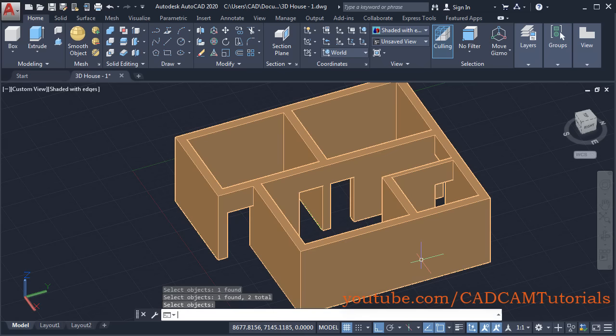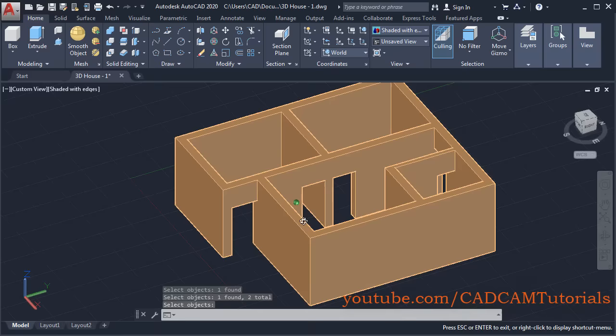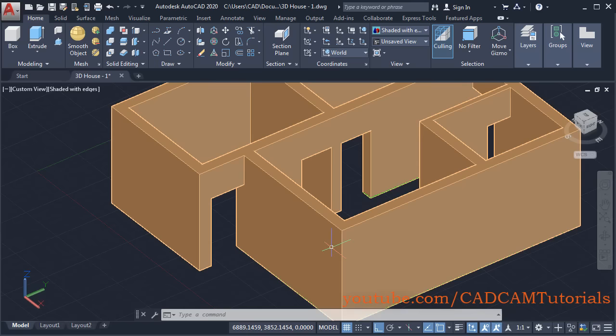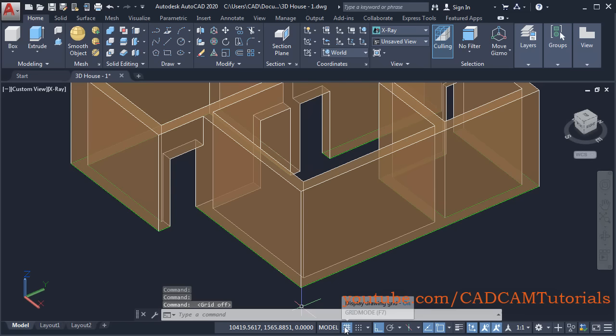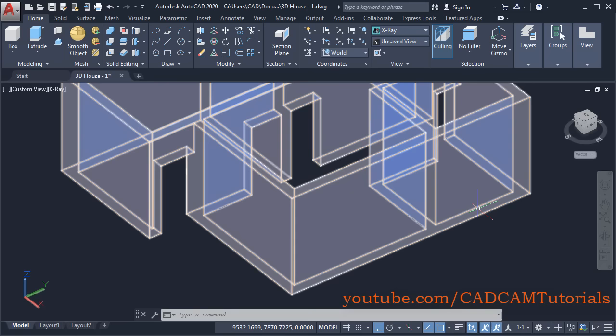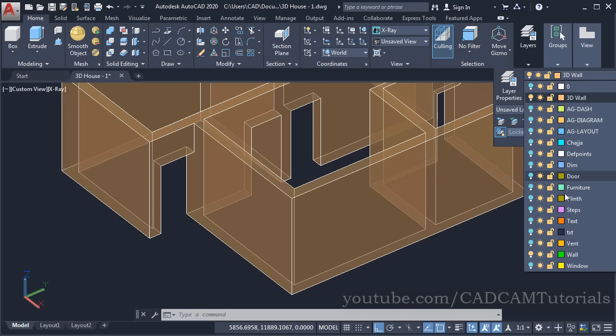Now this has been converted into a single object, so our door openings are created. Next is to create window openings — click here and click on X-Ray so it will become transparent. Then turn off the grids from here. To make the window layer visible, take your cursor to Layers, click on the bulb to turn on the window layer, click outside, then zoom in.